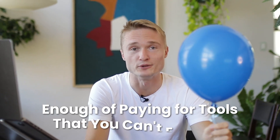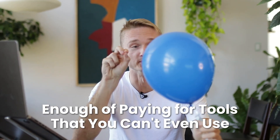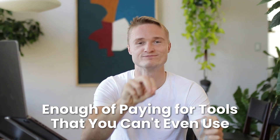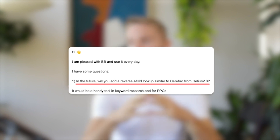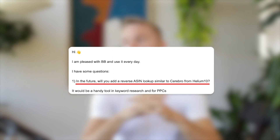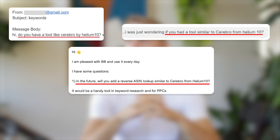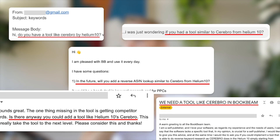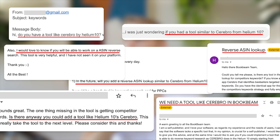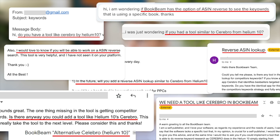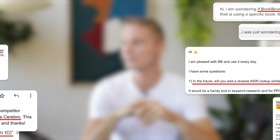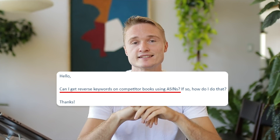Enough of paying for tools that you can't even use. I'm pleased with BookBeam and use it every day. In the future, will you add a reverse ASIN lookup similar to Cerebro by Helium 10? I was just wondering if you had alternatives to Cerebro by Helium 10. Can I get reverse keywords on competitor books using ASINs?